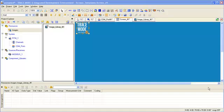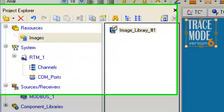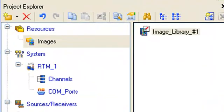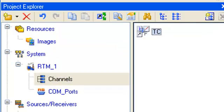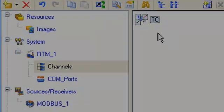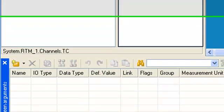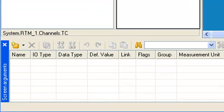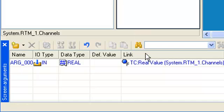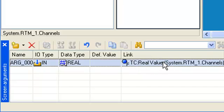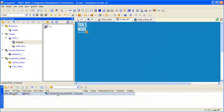In order to show temperature value on our screen, we should drag and drop our channel with the name TC to the argument screen table. The temperature data are situated in channel attribute real value.